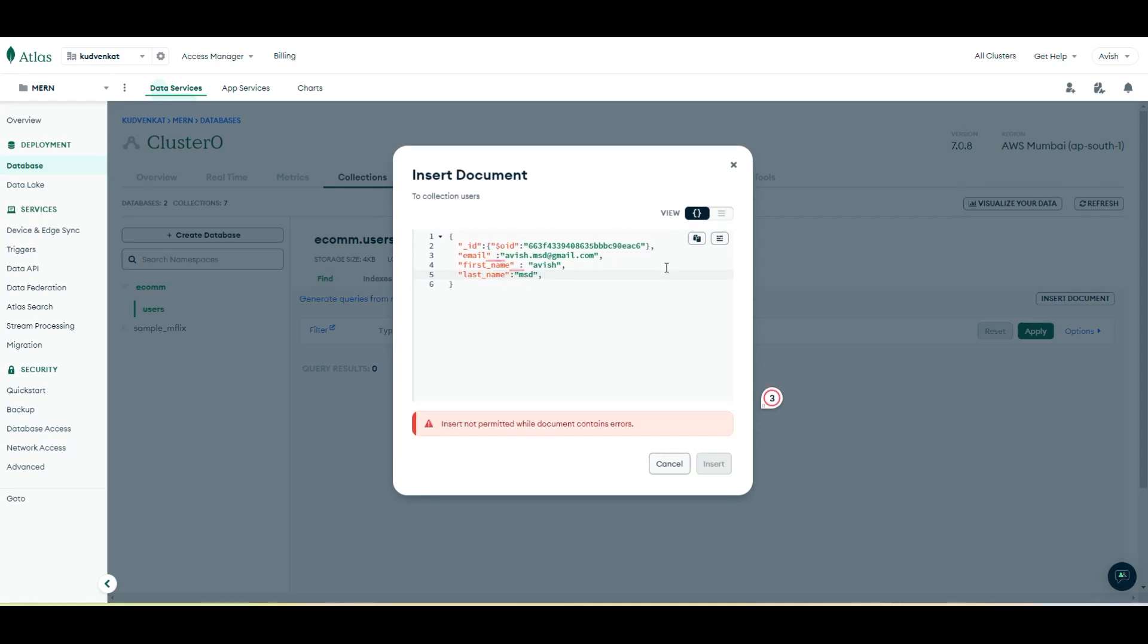We can add password and other properties, but I would like to control the password and other characters of this document from the ExpressJS application. That's because we want to encrypt the password and store it. And when we are inserting the document with the password, we tend to insert that password in plain text.